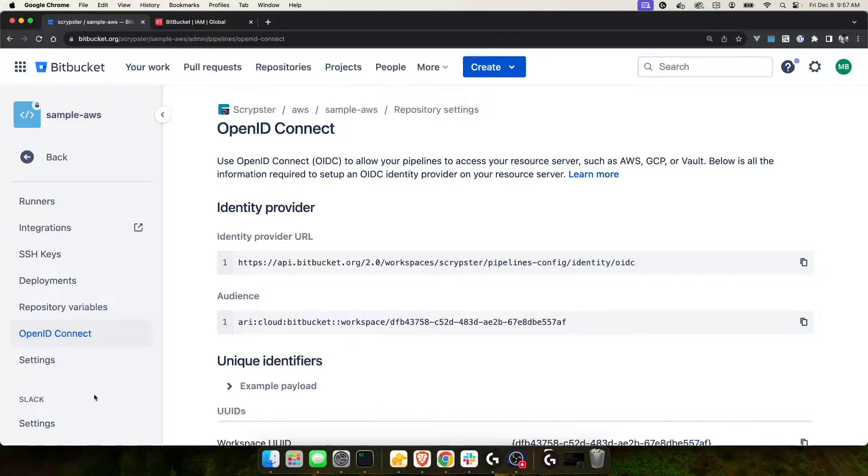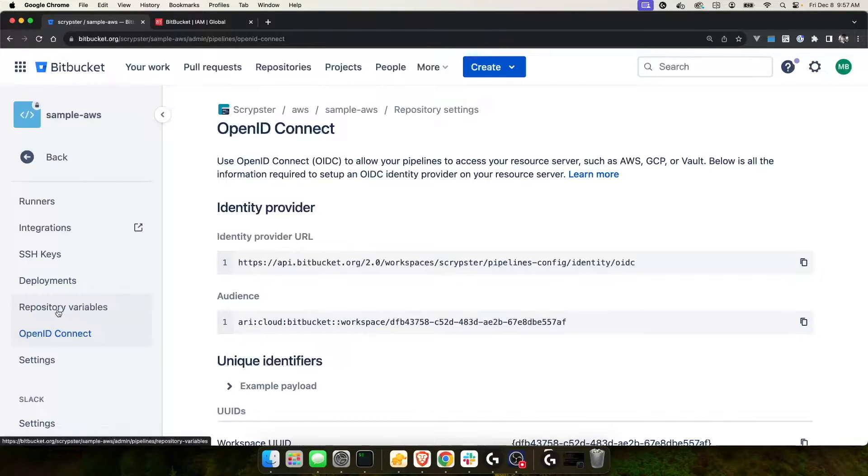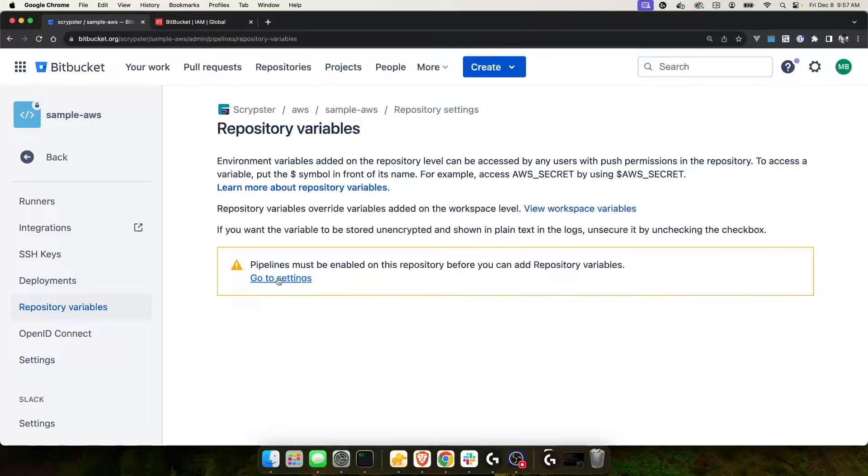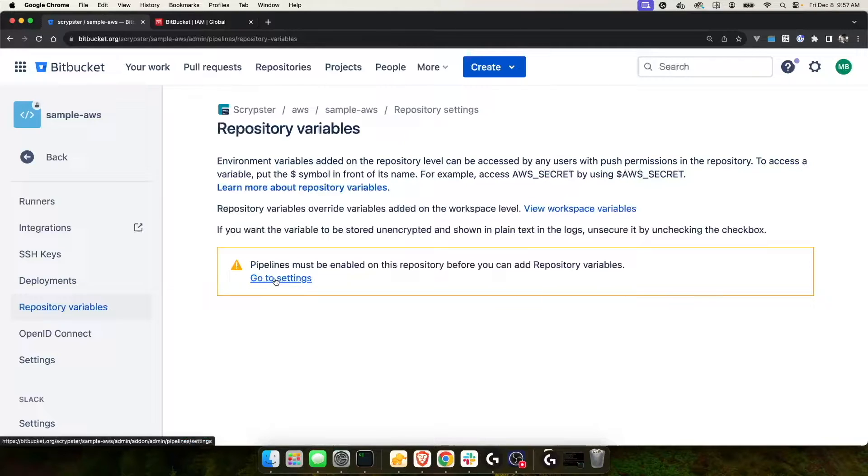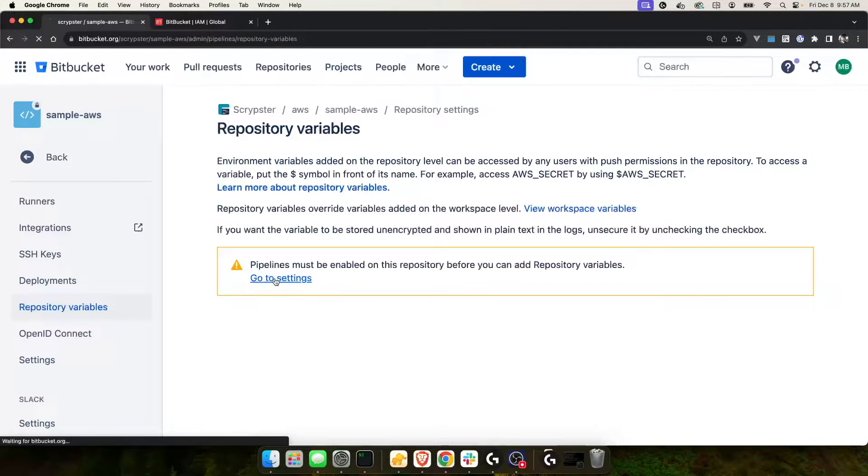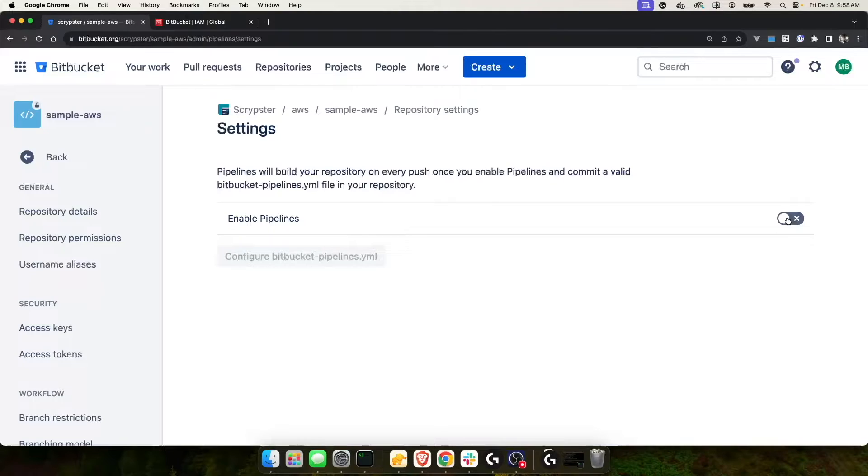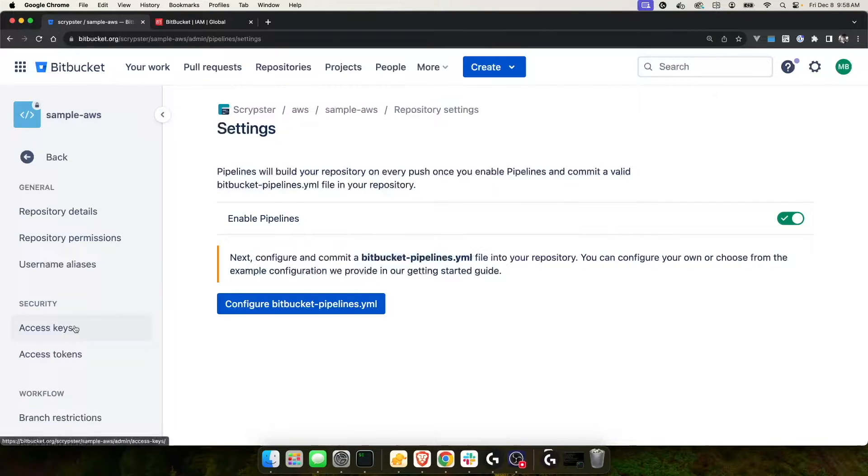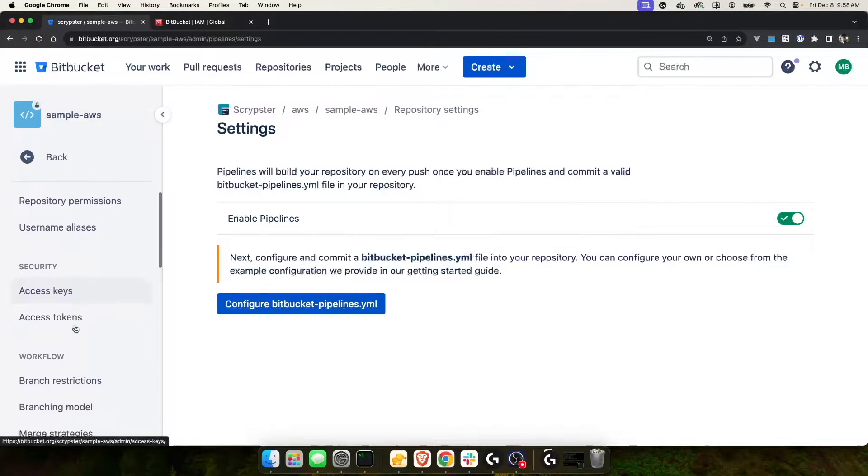Inside of Bitbucket, there's two places you can create variables. One of them is at the top level repository variables. But as you can see, you have to enable pipelines. We need pipelines for this, so let's go ahead and click go to settings to enable these pipelines. And choose enable pipelines. Now that we've enabled pipelines, we have the ability to create a bitbucket-pipelines.yaml file. We're going to do that in a minute, but first let's go ahead and add our variables.